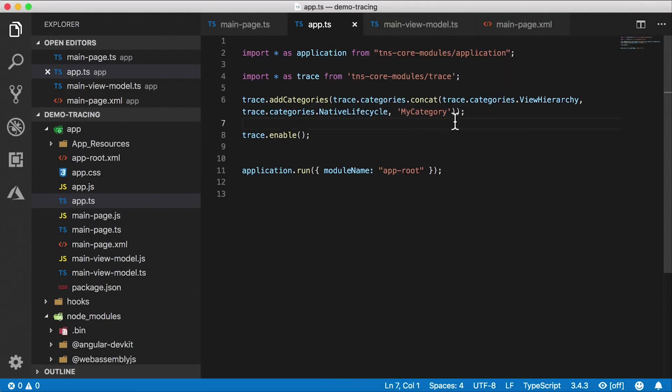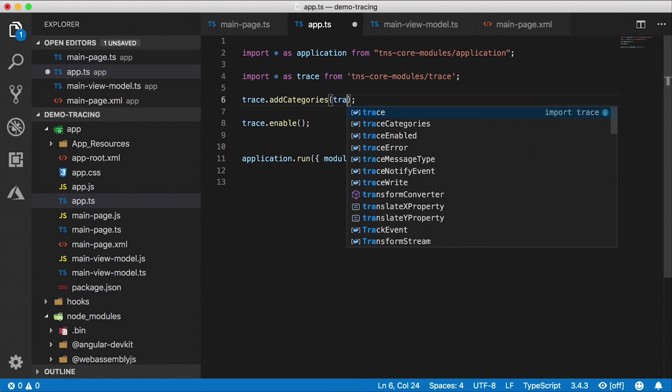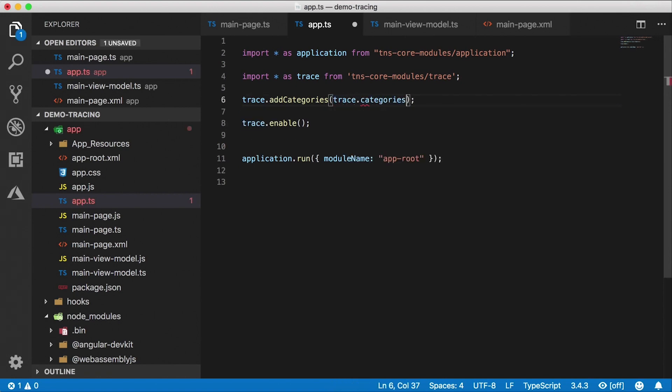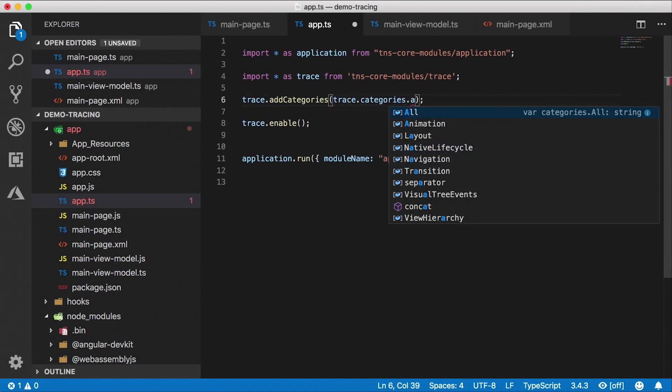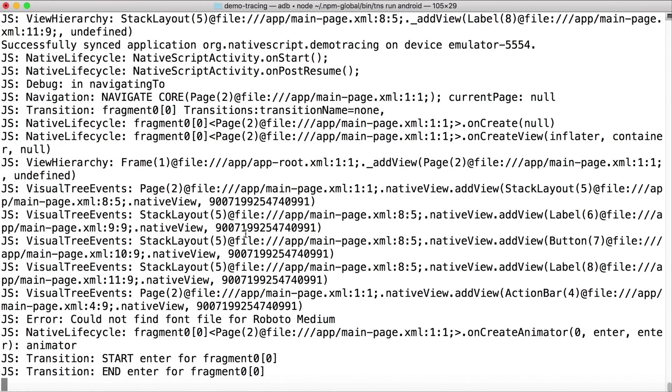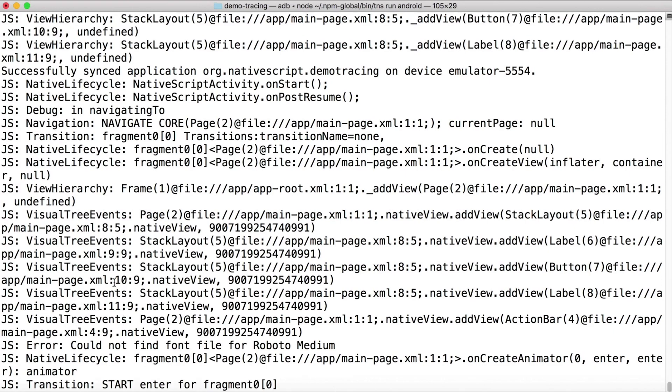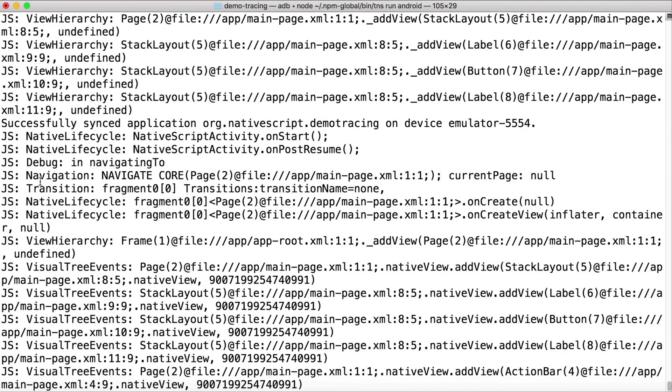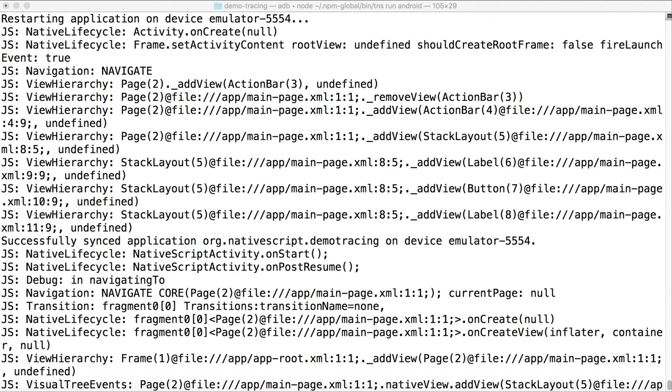You can also turn on all the categories. Let's say I want to delete this and say trace.categories.all. This will show you everything. So let's go to the console and you'll see a crazy number of messages here. Transition, visual tree events, debug, navigation, and so on.